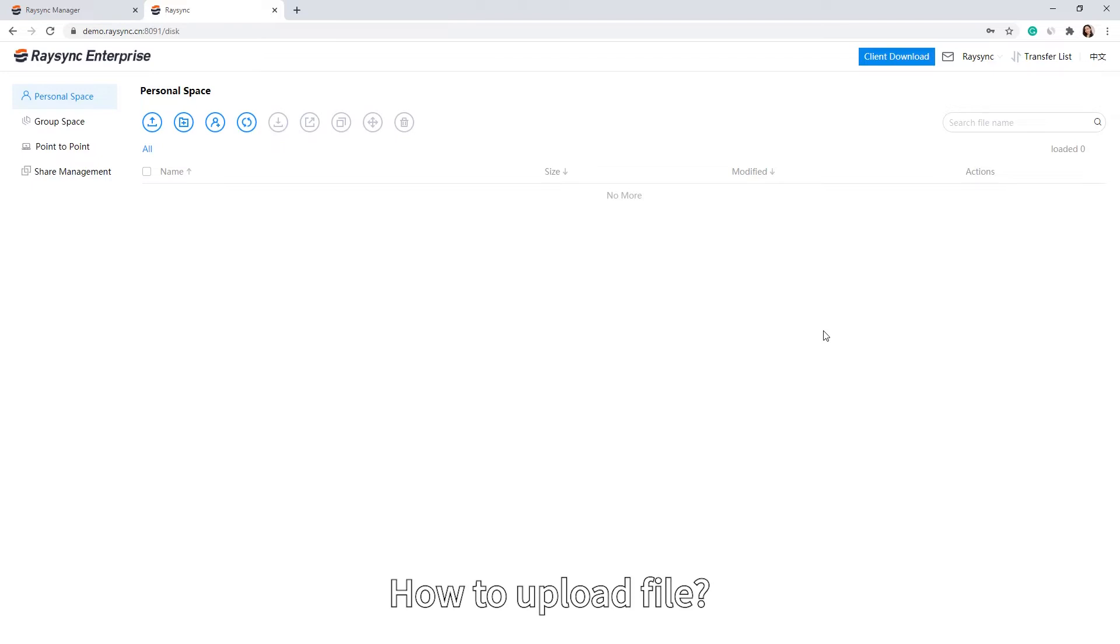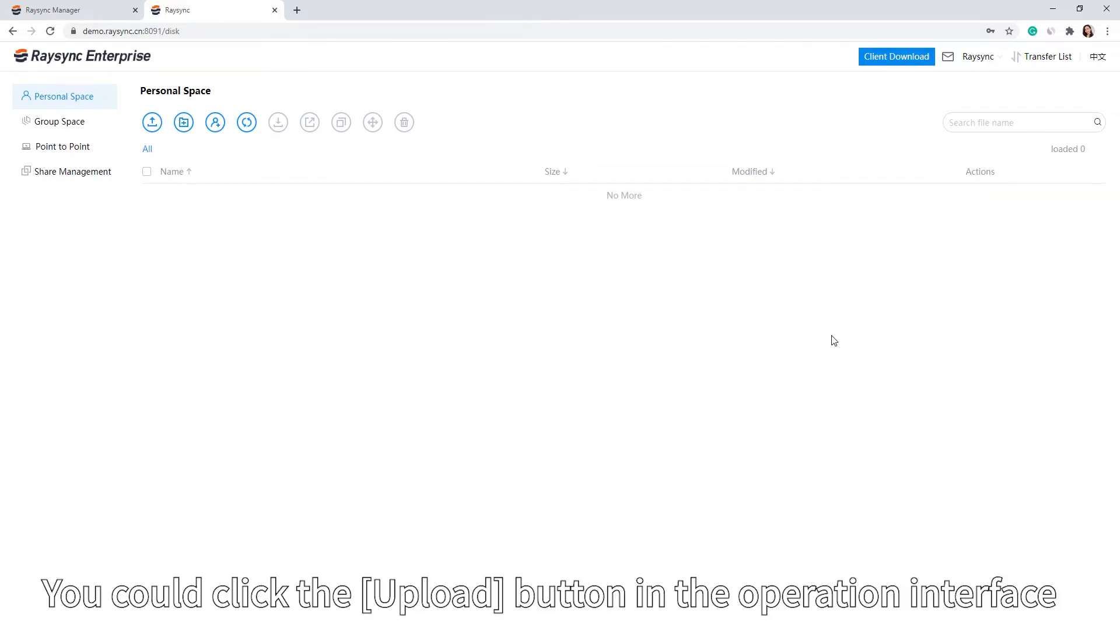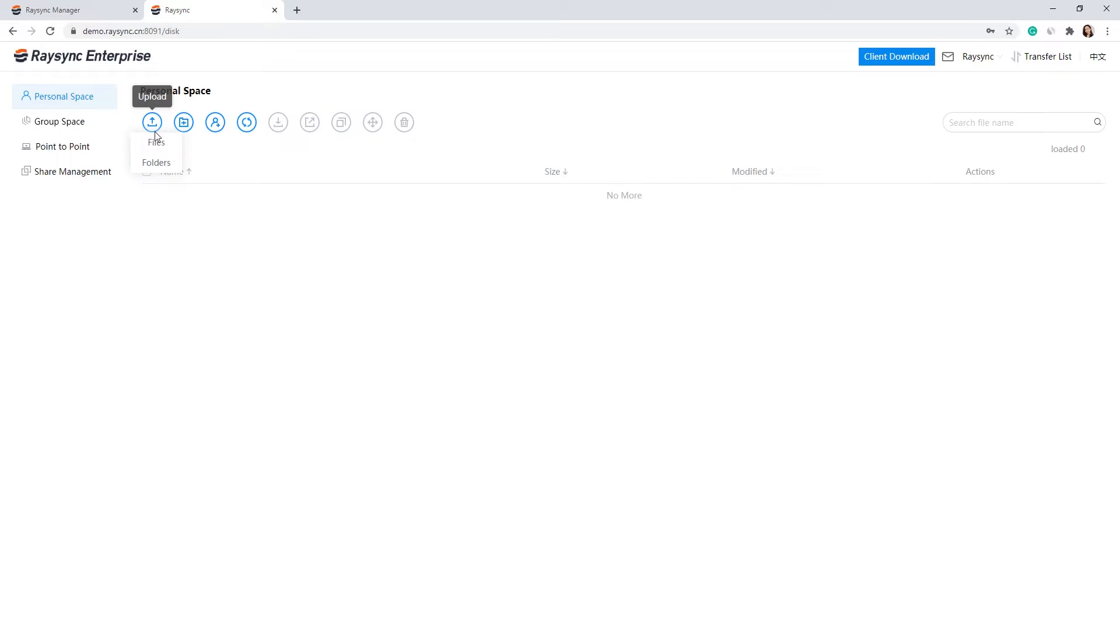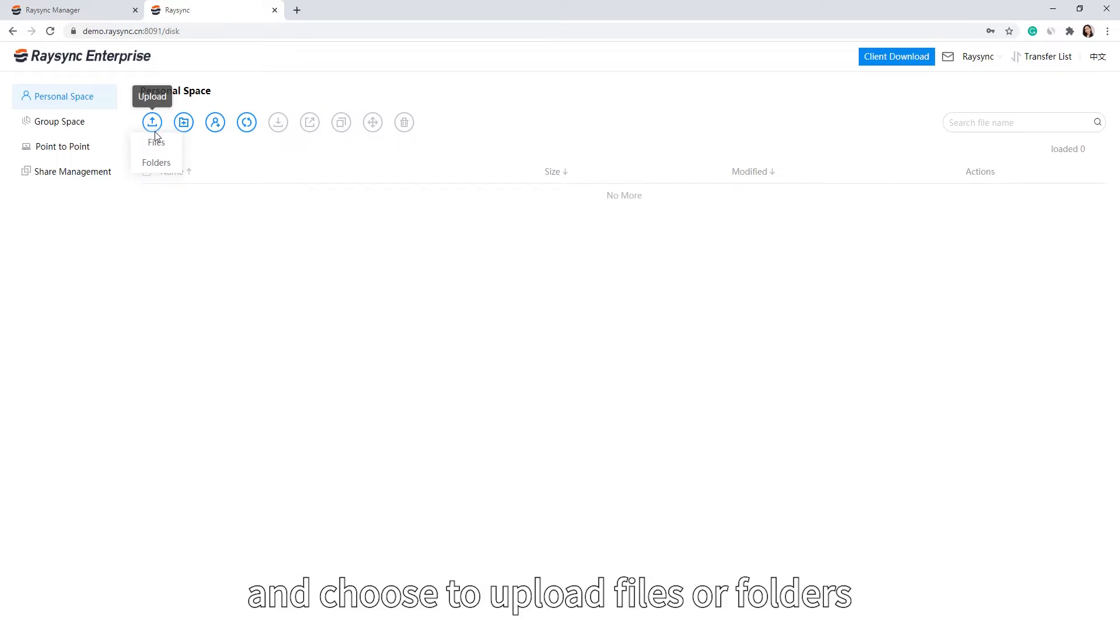How to upload a file: You can click the Upload button in the operation interface and choose to upload files or folders.